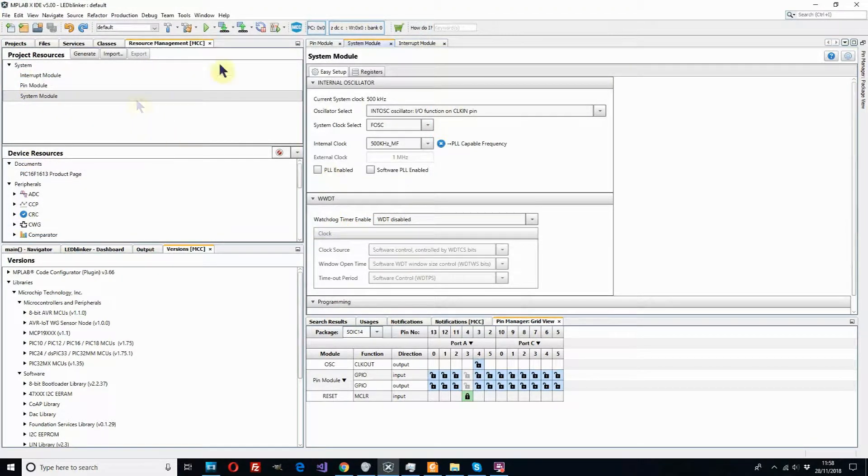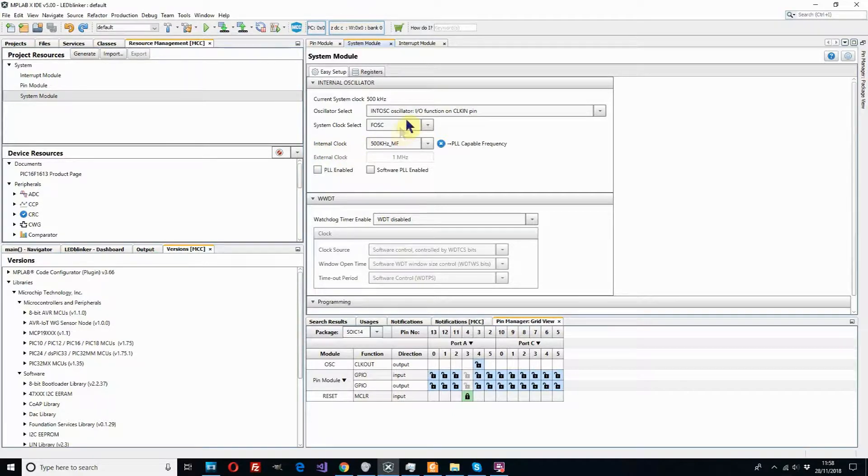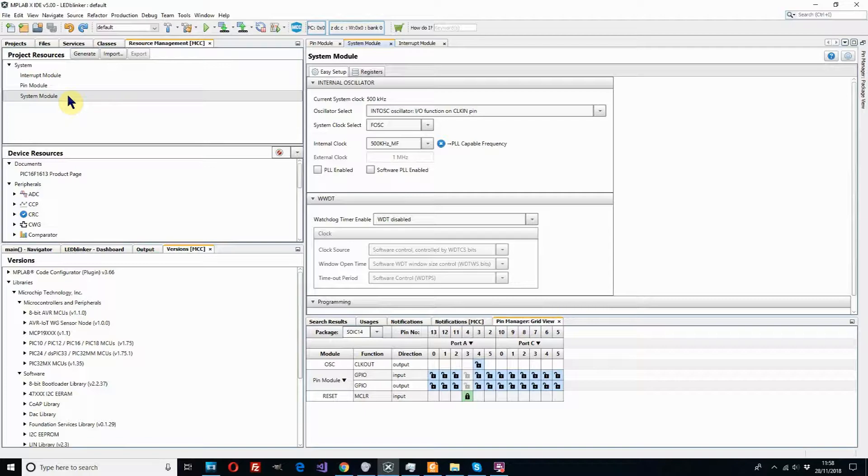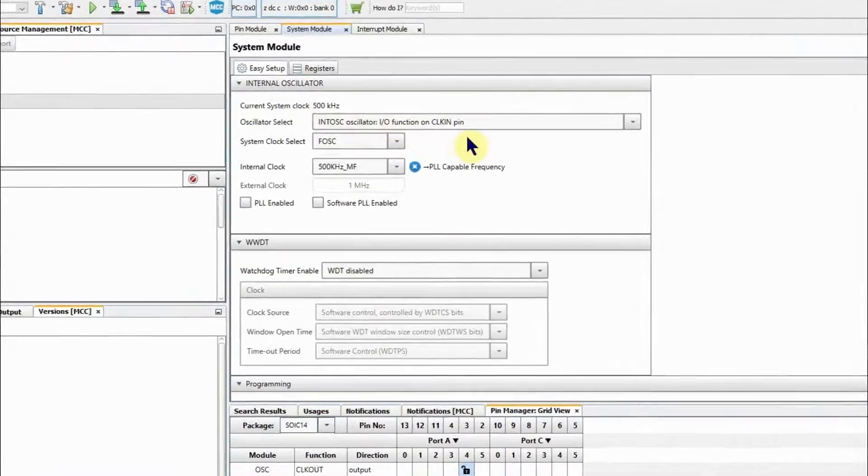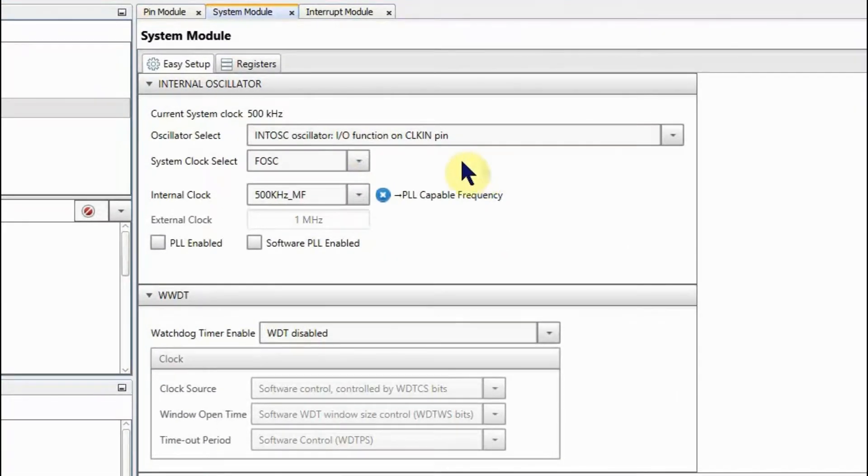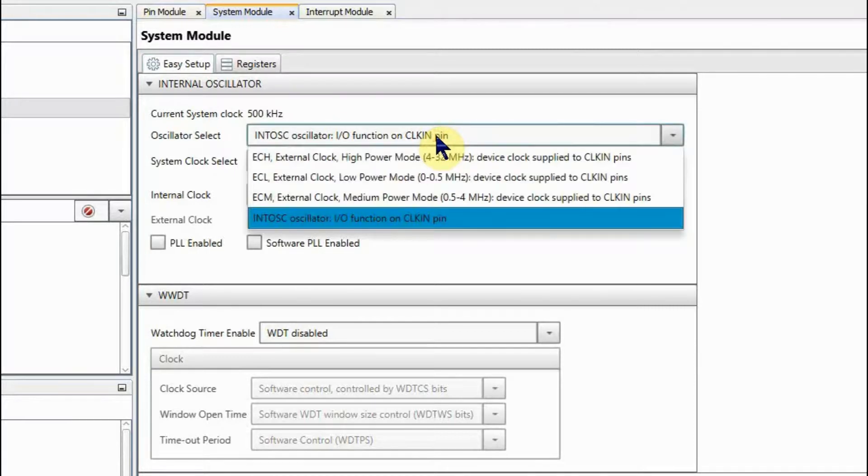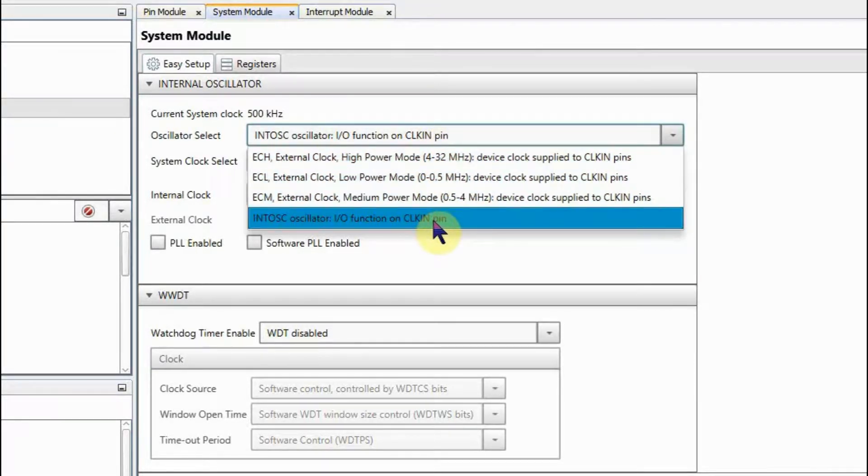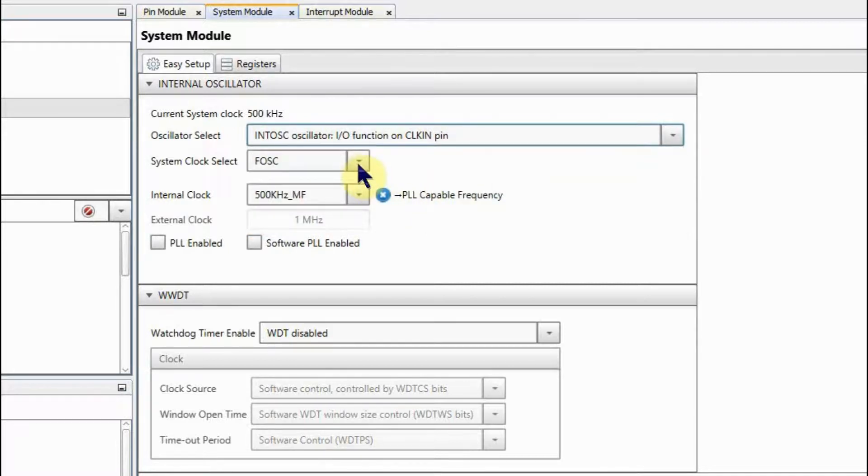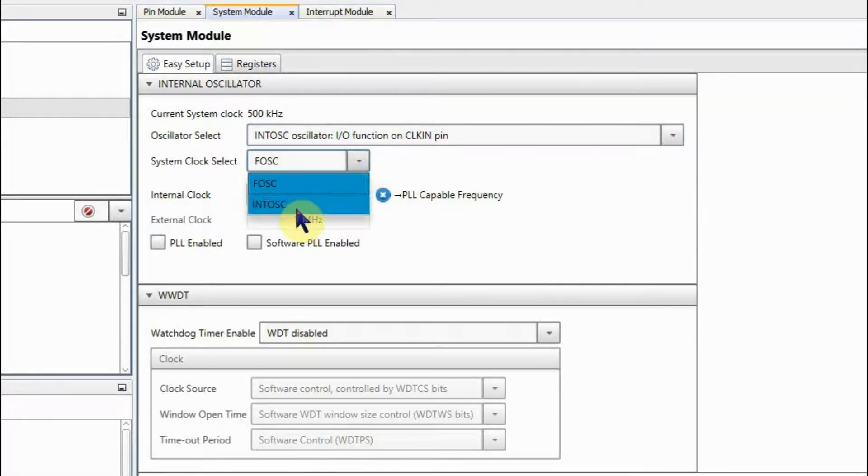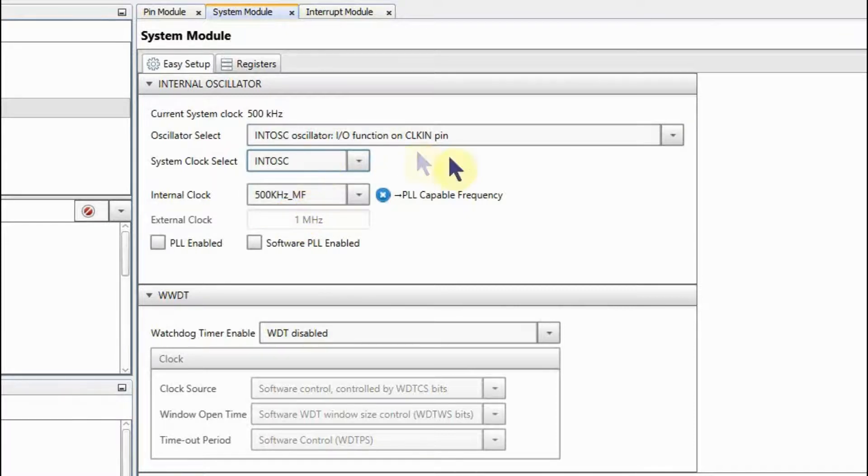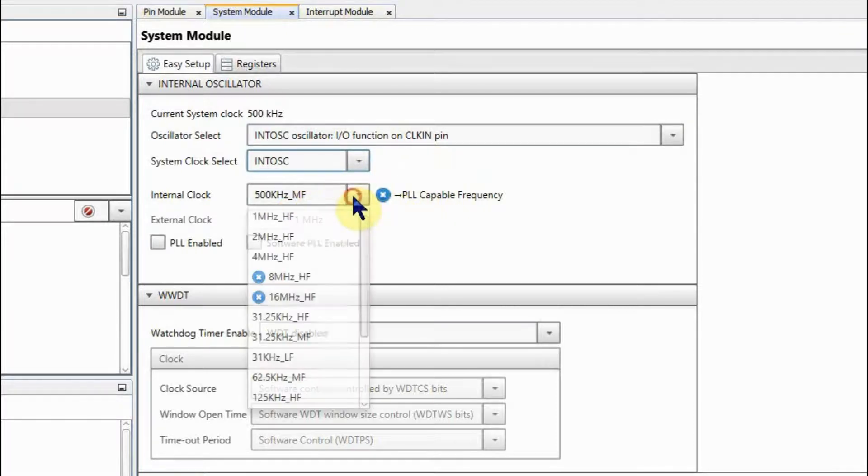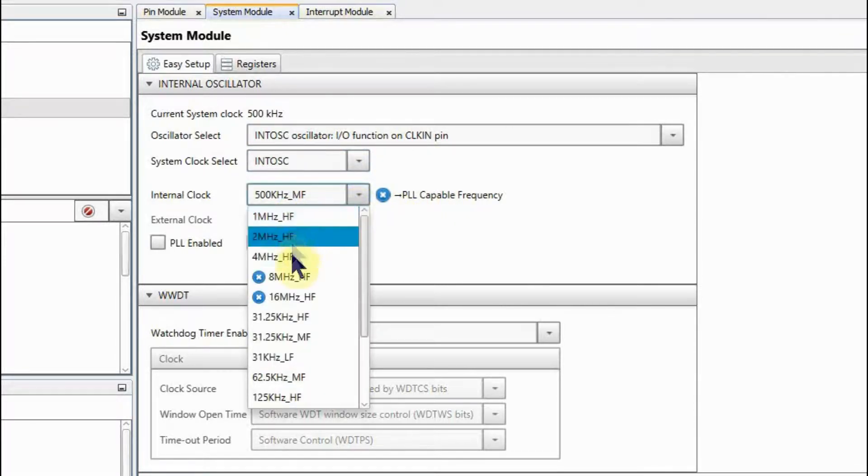So now we see we have our configurator window and the first thing to look at is the system module which we use to set the clock source for the micro. We want to use the internal clock for this project so we select internal oscillator, select int osc on here as well, and then we select the frequency that we want. We're just going to use four megahertz in this case.